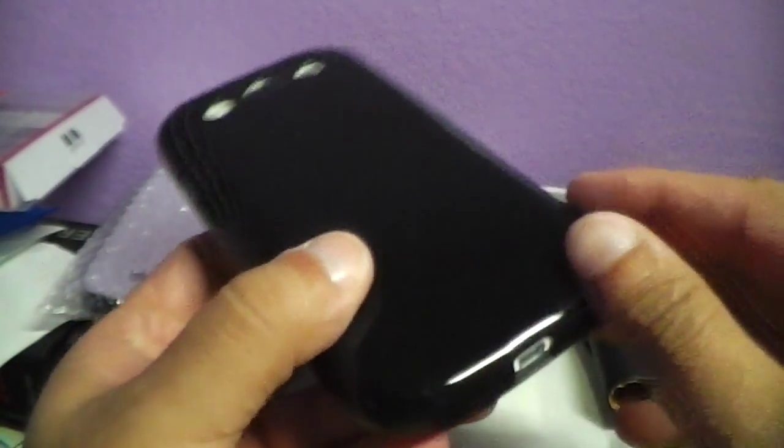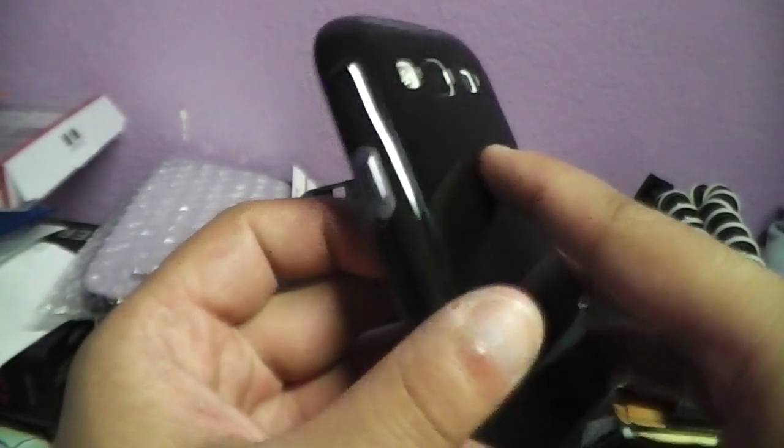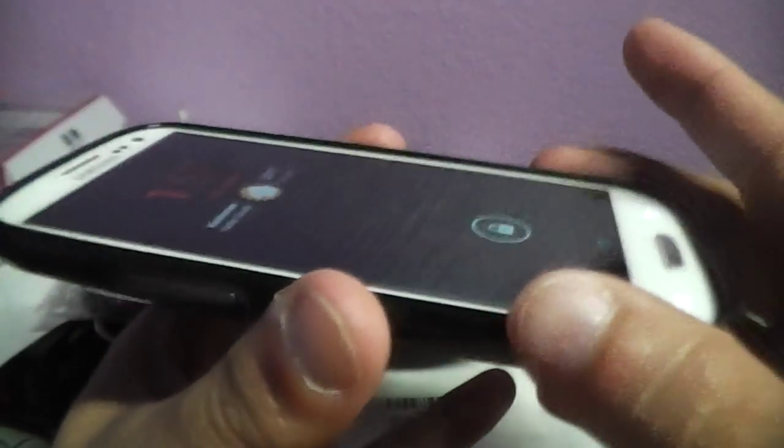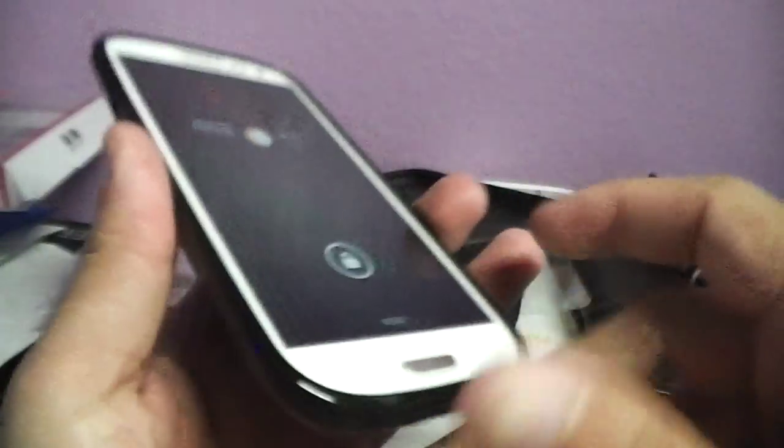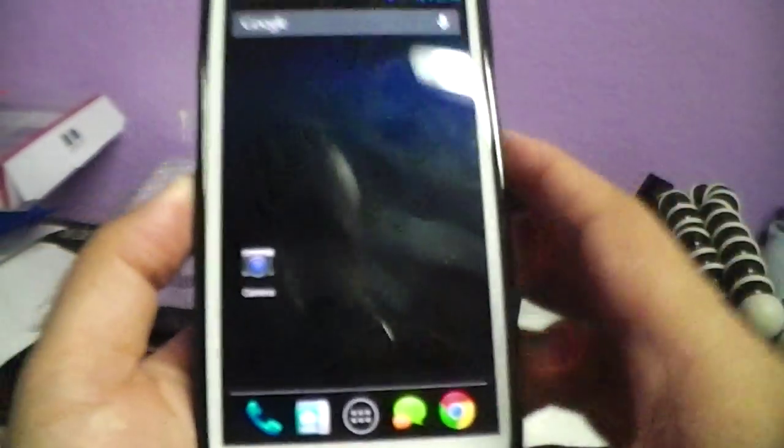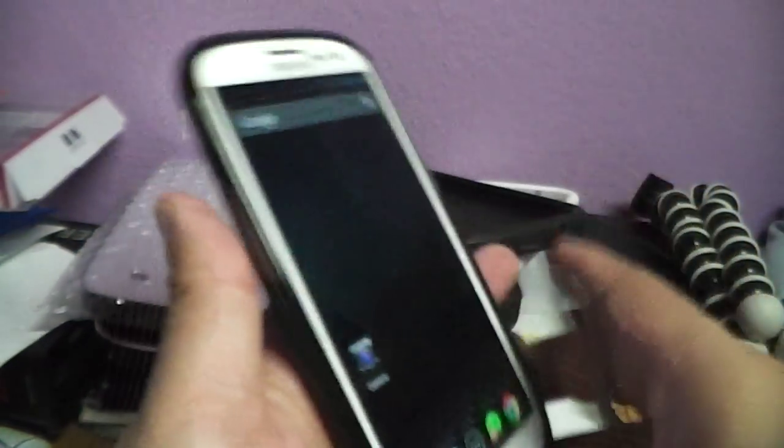I'm gonna put the link in the description so you guys can get it from XDA. You just download it, move it to your SD card, and after you follow the steps you'll see. Now I just flashed the new CM10 so I don't have it set up at all and the apps aren't installed yet or anything.